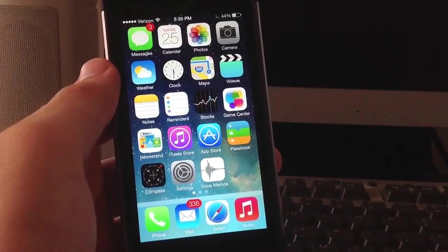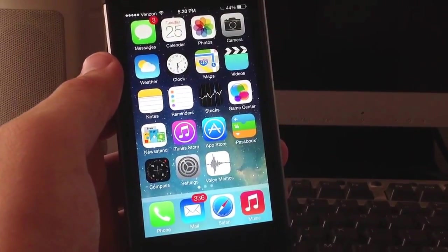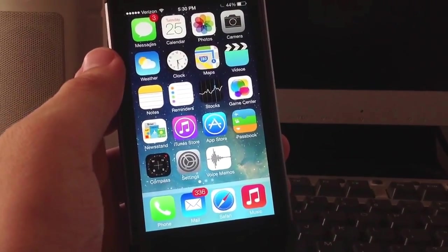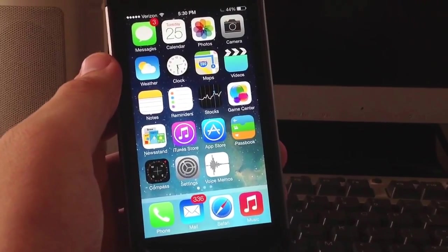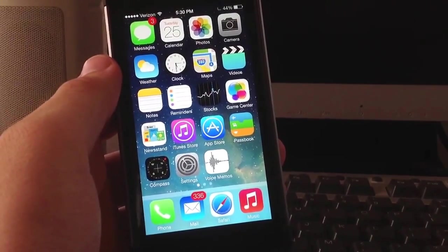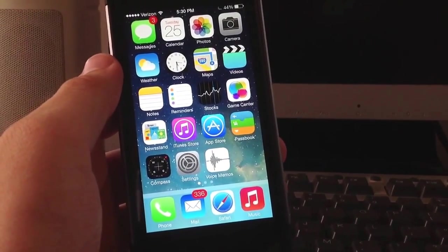I think the beta 2 is a lot smoother, a lot less buggy, and they did fix a lot of the updates or bugs that I actually did have on my device. So overall, those are some hidden features in iOS 7 beta 2.